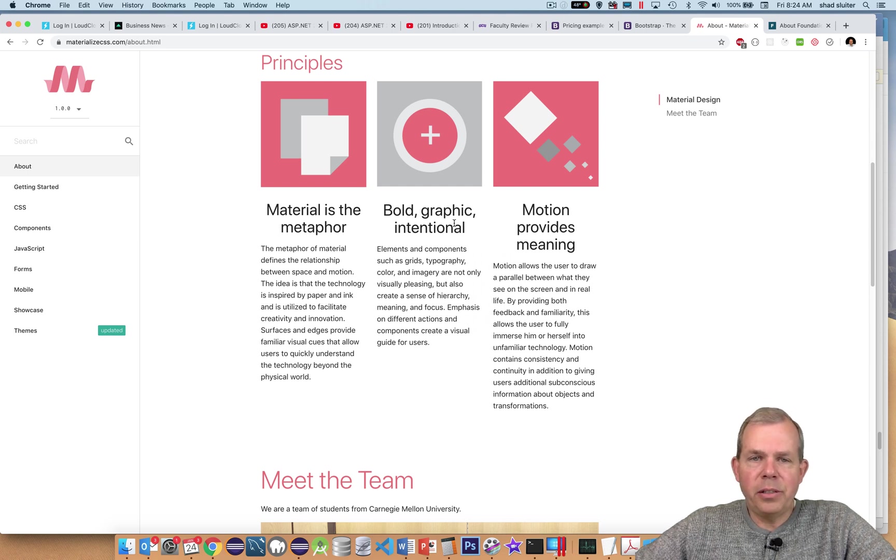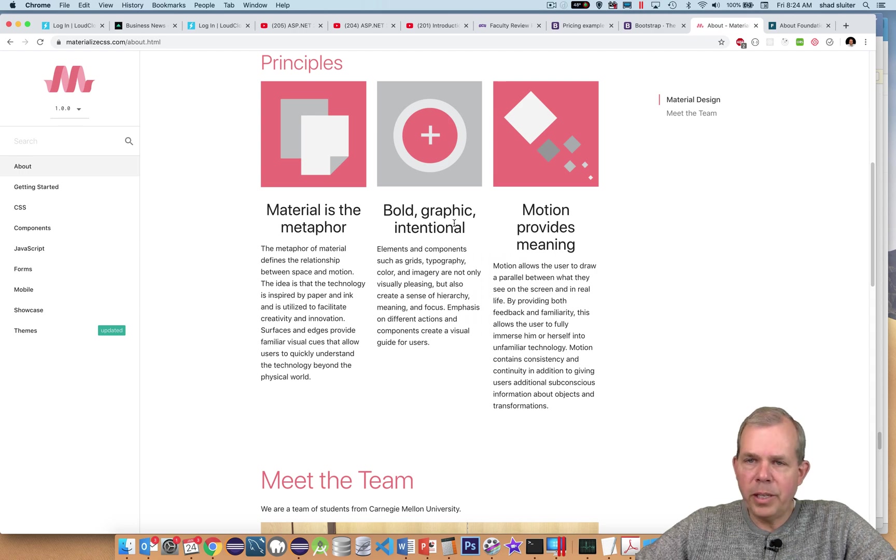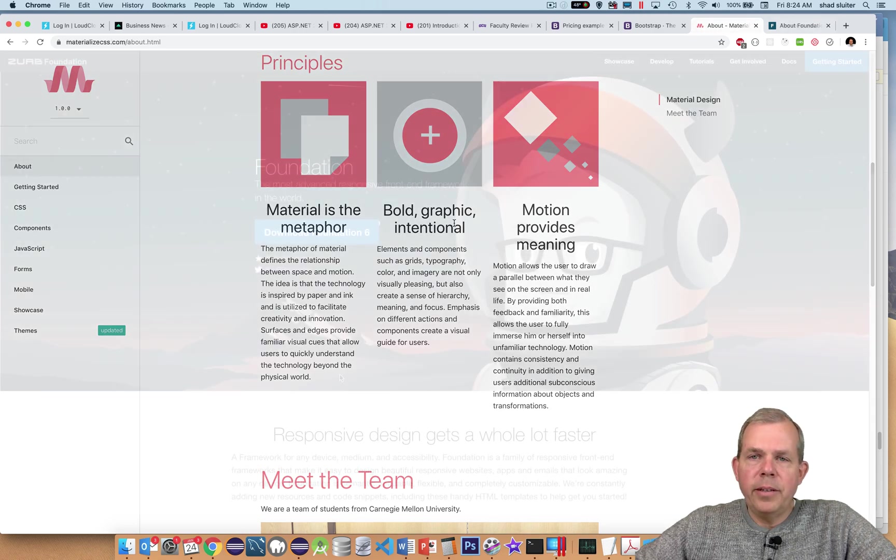And so a lot of people like this because it looks good on mobile phones as well as it looks on websites.